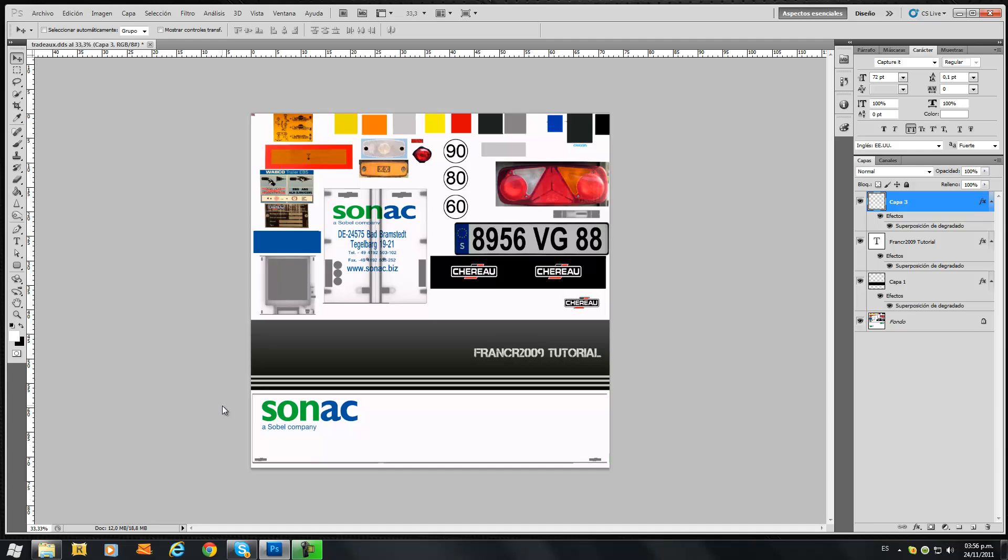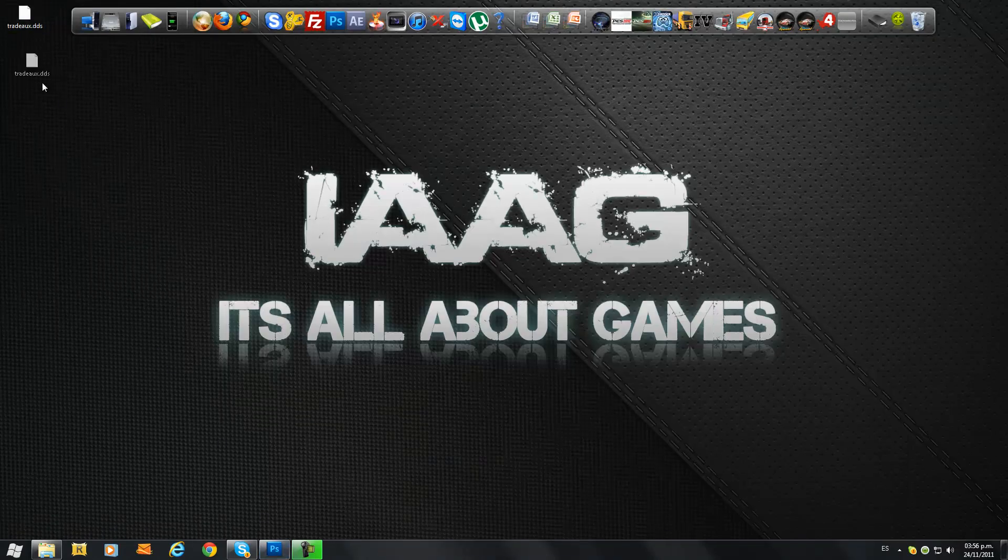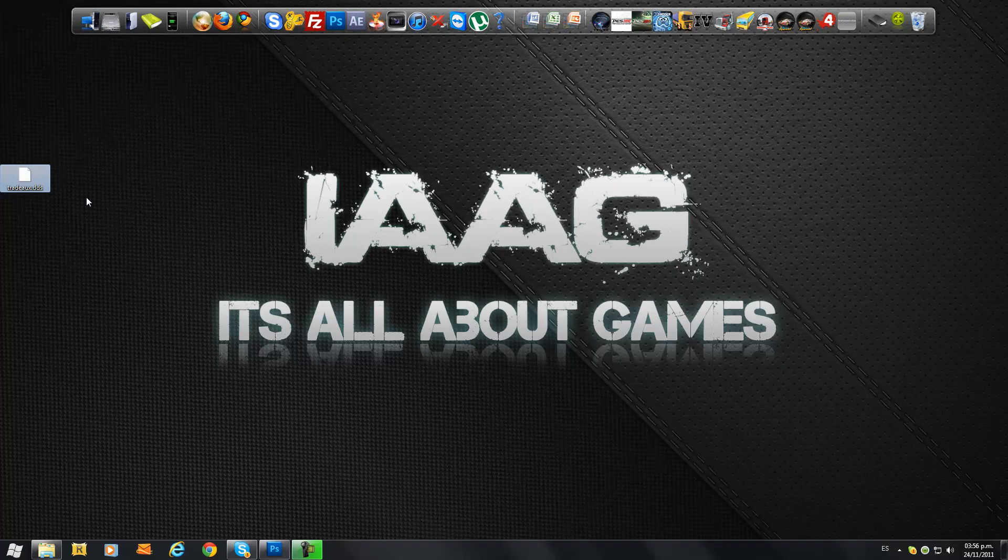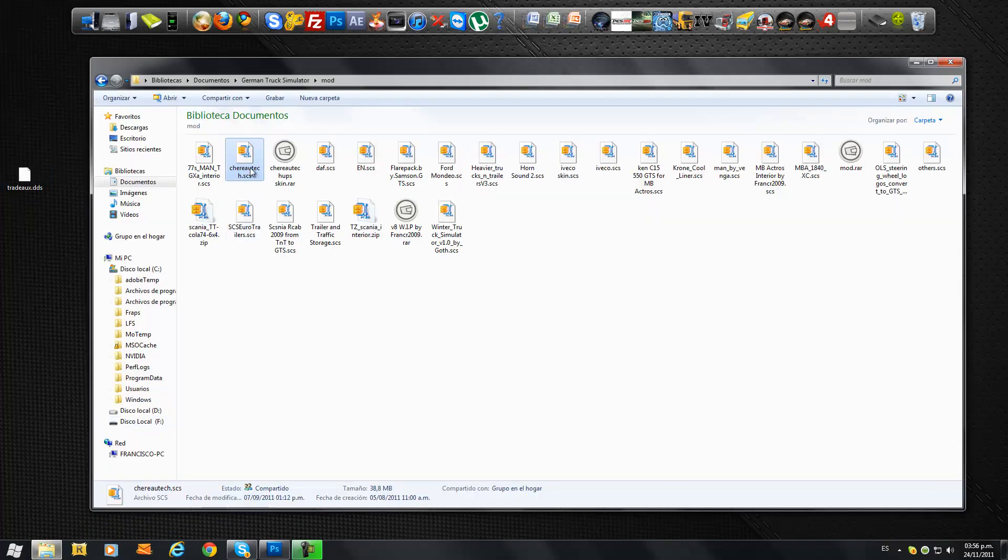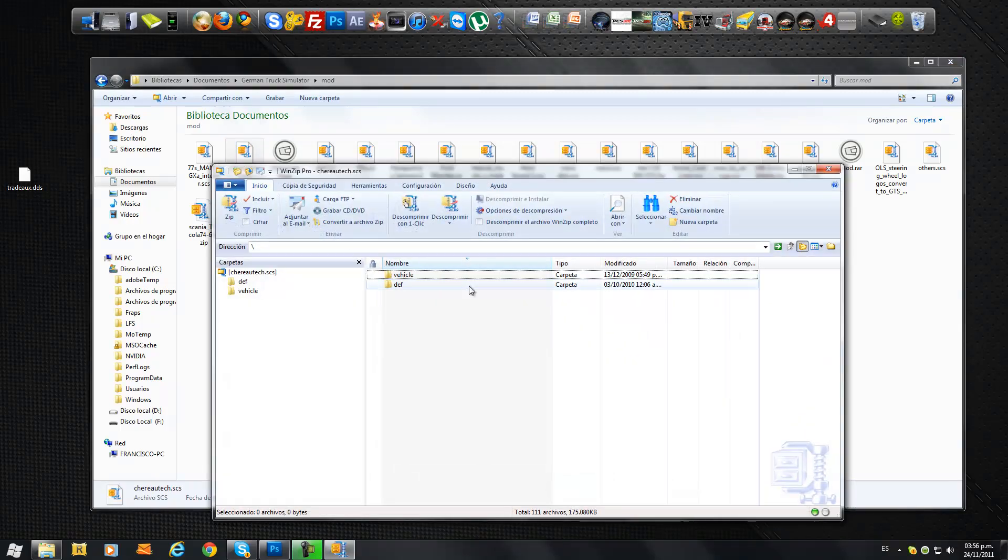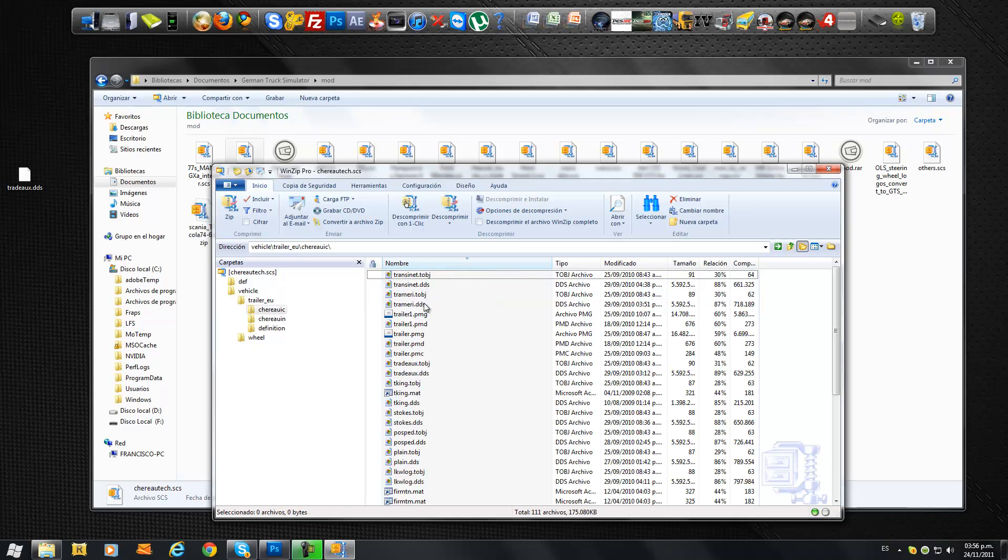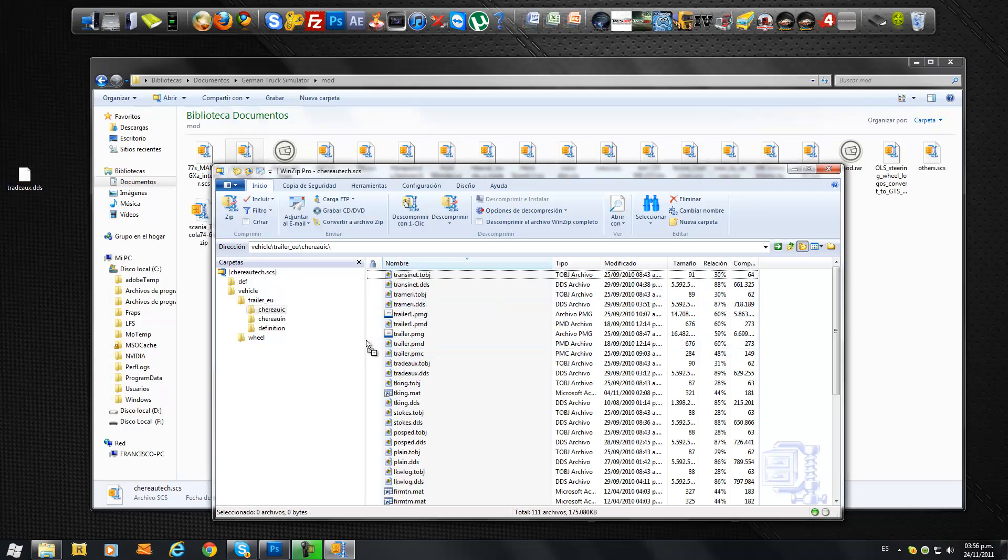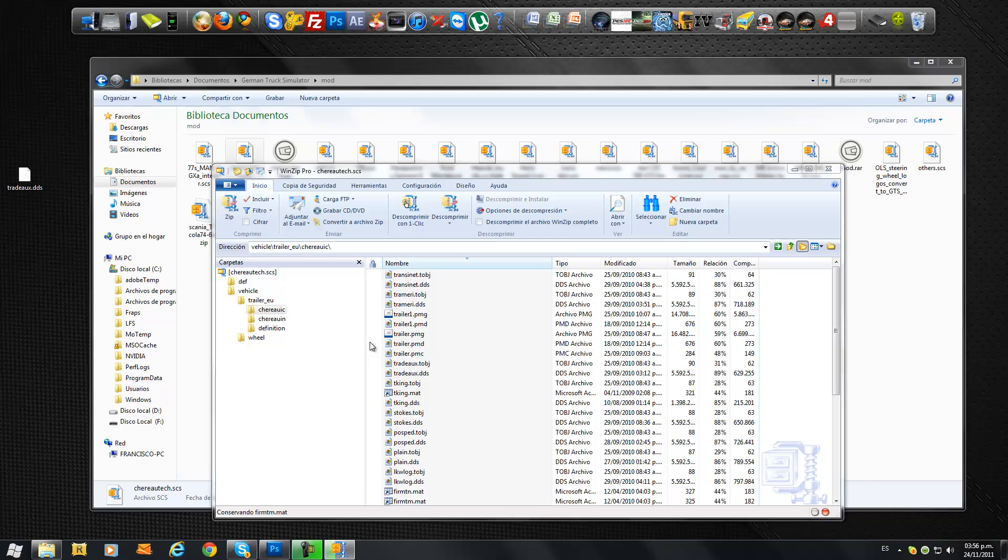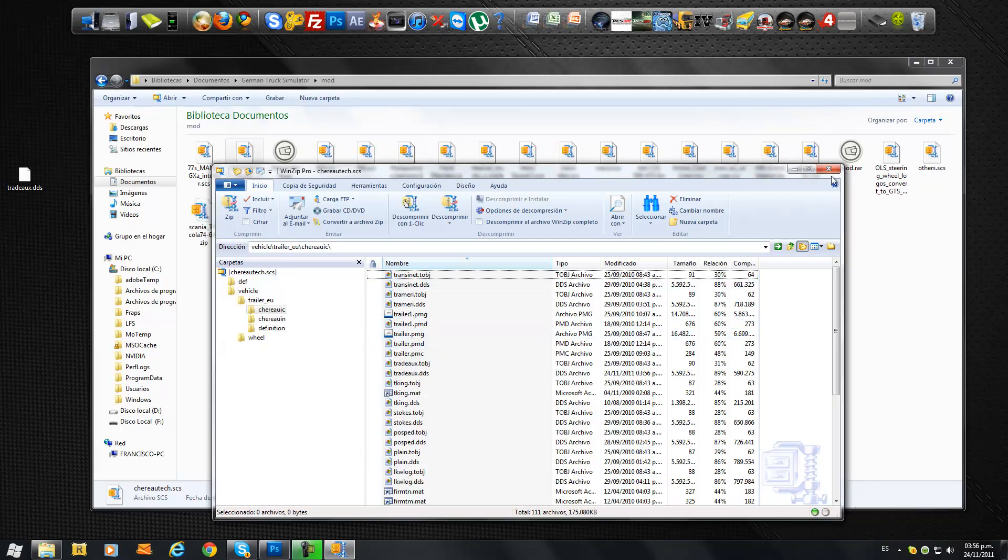It'll take some seconds to save that file because it's a bit large. OK, it's saved. Now the skin is already made. What we need to do is overwrite that on the trailer mod we have. We open it, Vehicle Trailer EU, and we drag this, and it'll overwrite it automatically.